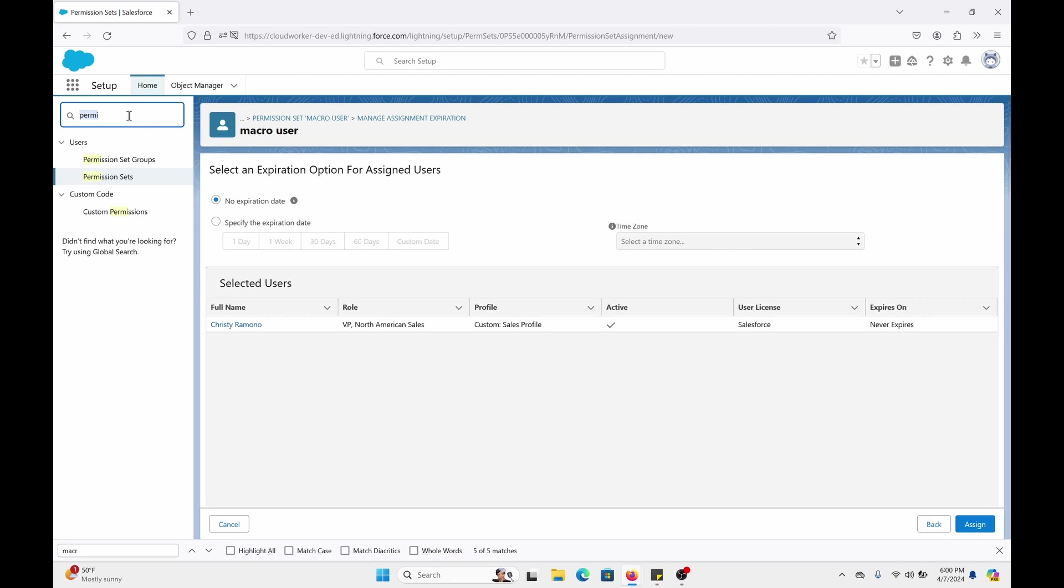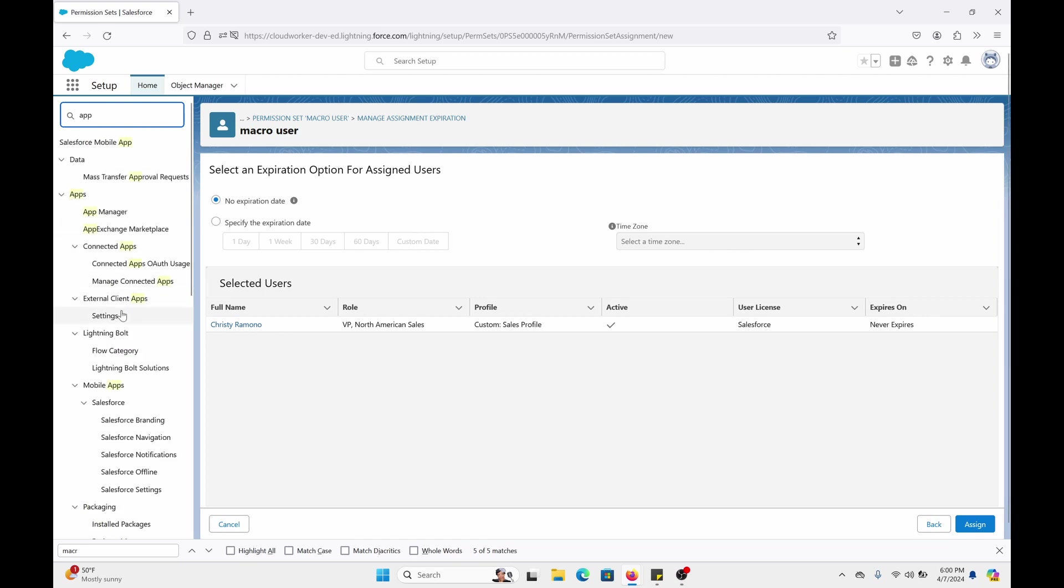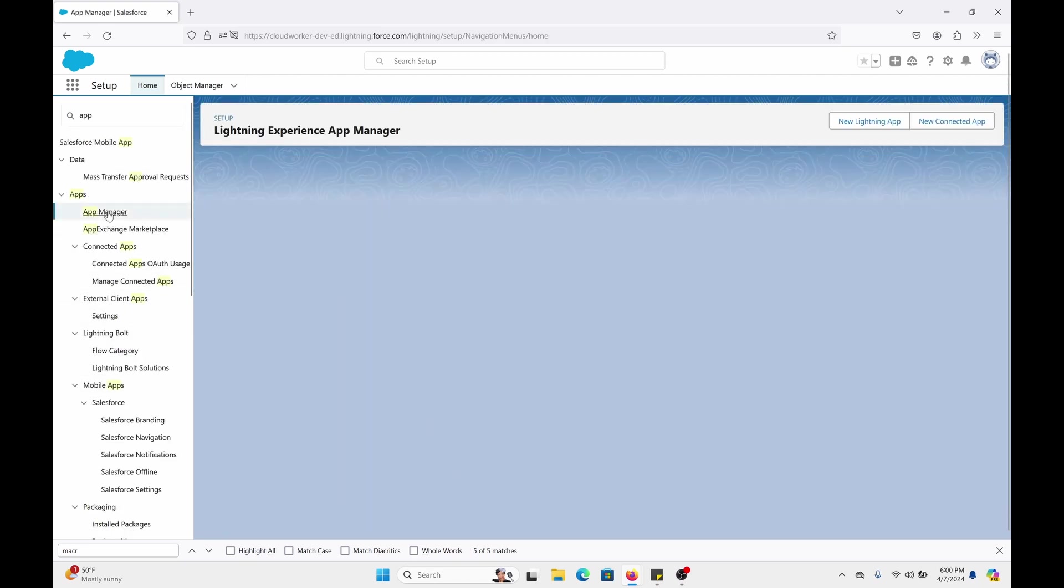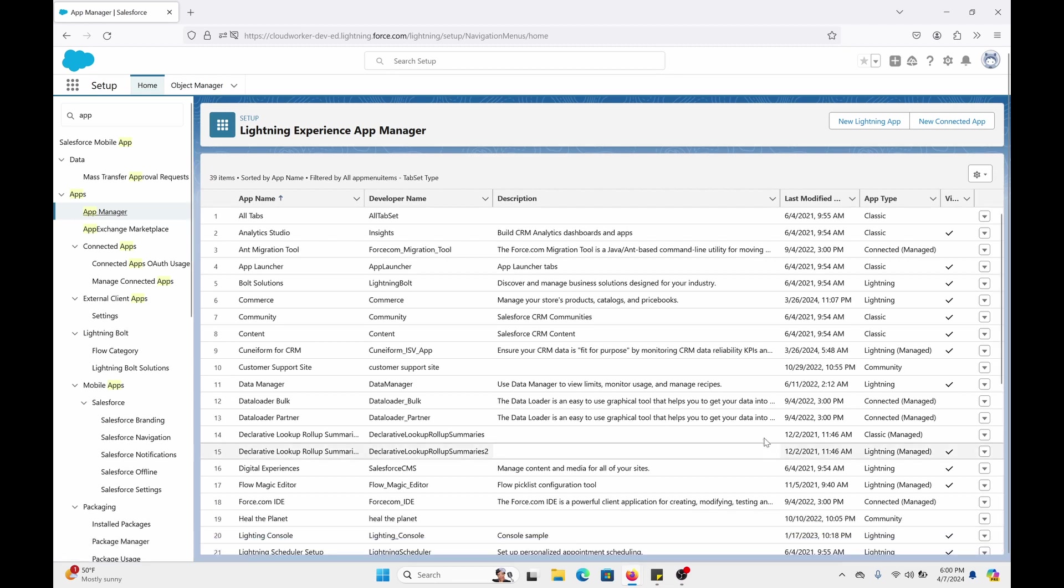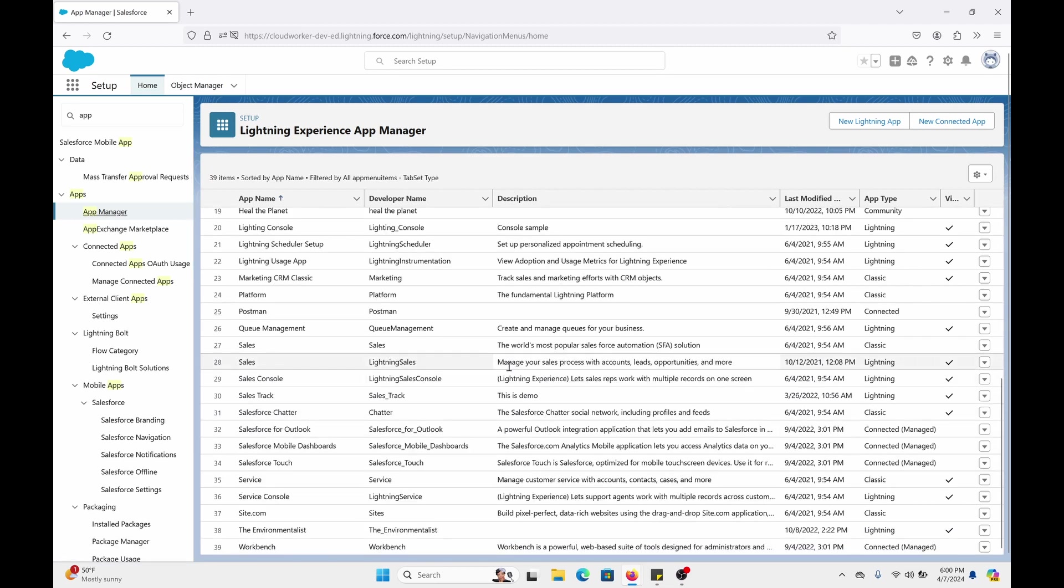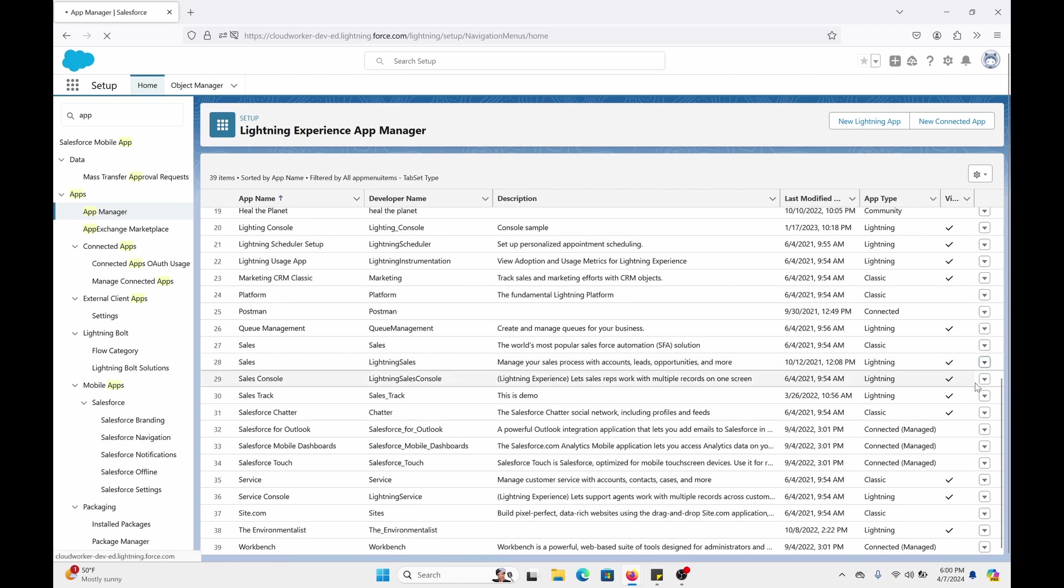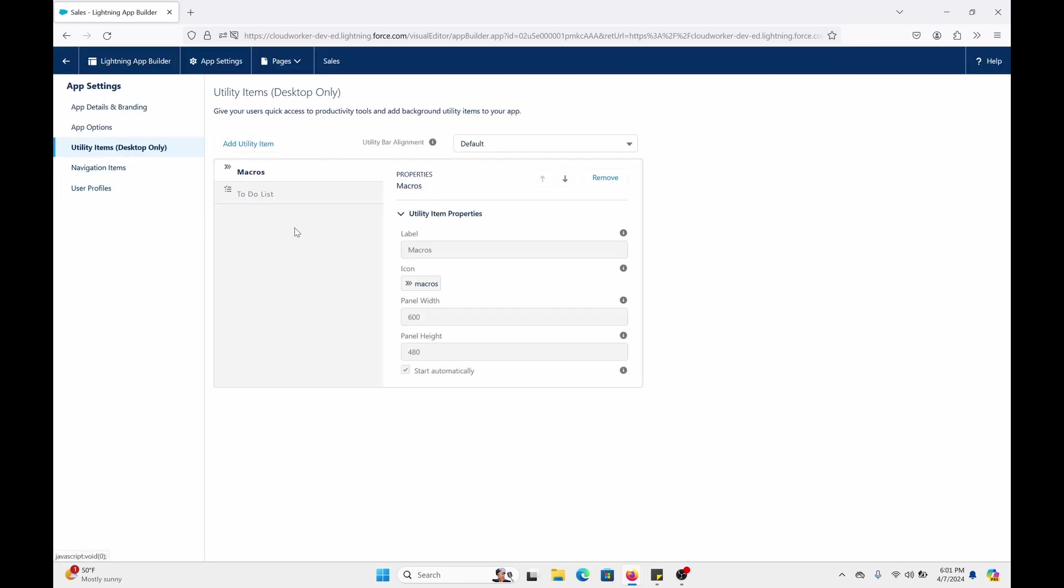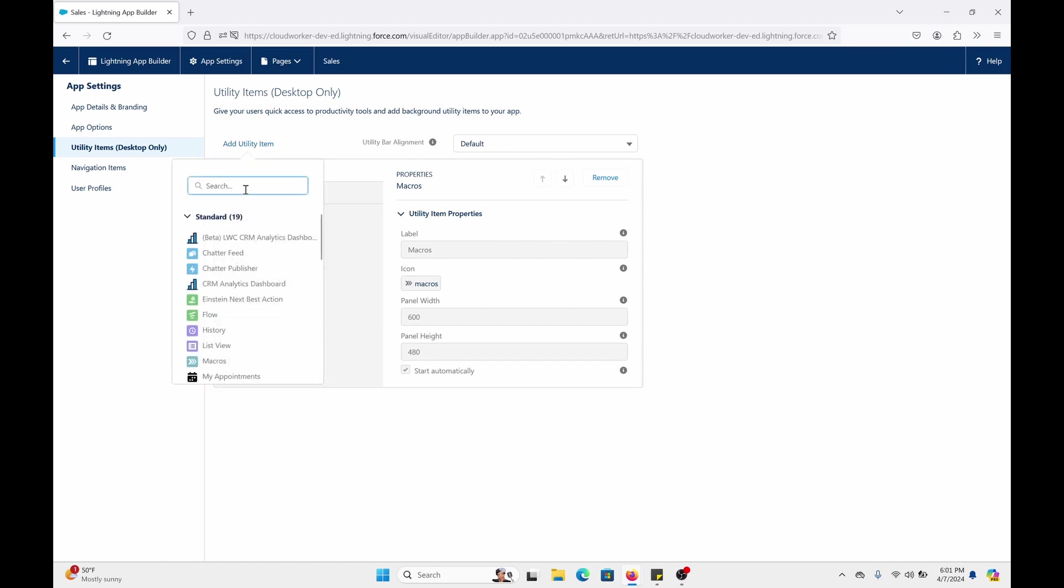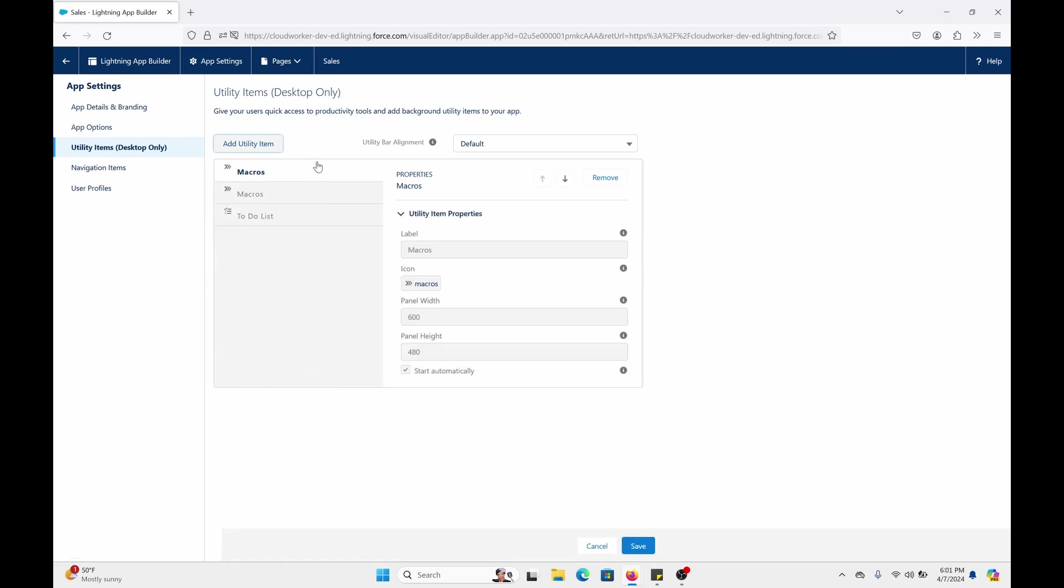Another thing what you want to do is go to app manager. You're going to select the app where you want the macro utility to appear. We're going to use sales and sales console. So what you do is right here in sales, lightning sales. I'm going to do on the drop down, edit. You're going to go to the utility items. It's already here, but I'll show you what you do. So you just click on add utility item. And then click on macro. And then you click save right here at the bottom. But seeing the fact it's already here, I don't need to click save. And there's no need for two of them here. So just remove that.